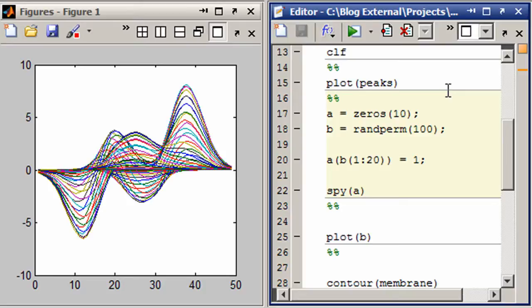And then I'm just going to grab the first 20 or however many I need out of that random permutation and fill them with ones.